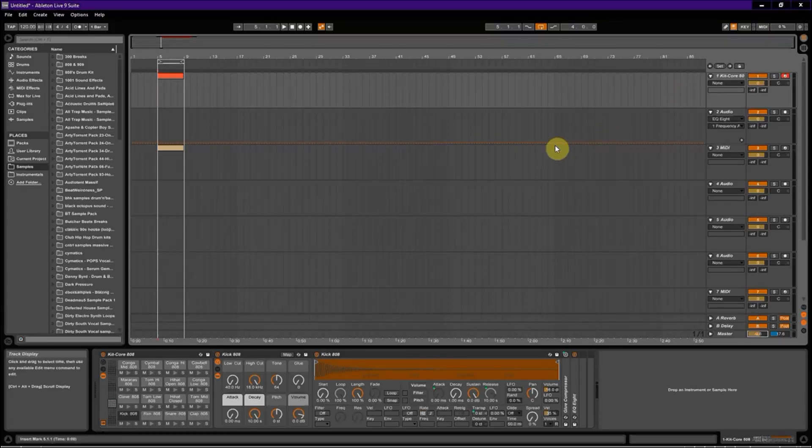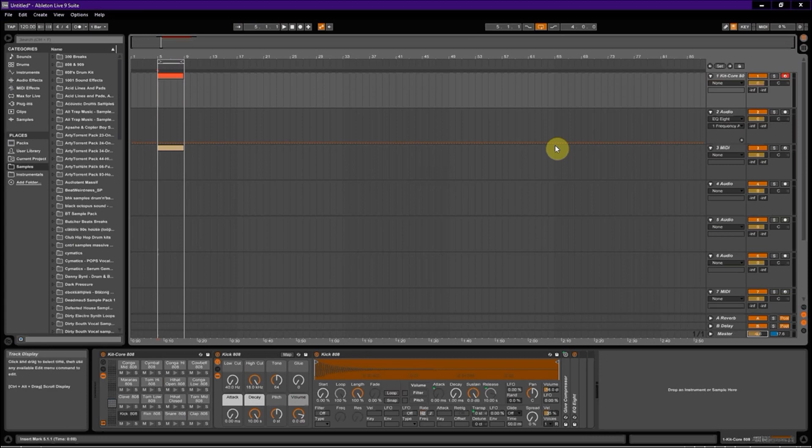Hey guys and gals, this video is going to be for anybody who has an Akai MPK Mini Mark 1 or 2 and wants to assign the drum pads so that they line up properly with the correct notes when they slice a loop in Ableton.